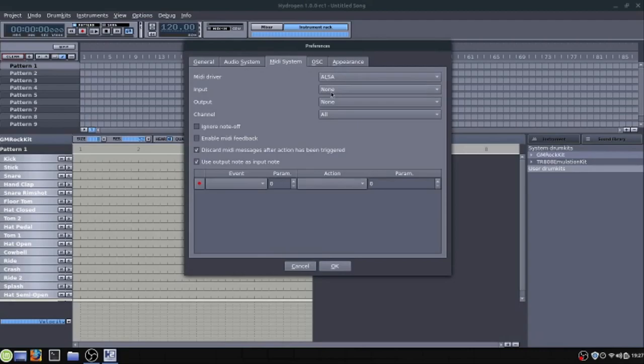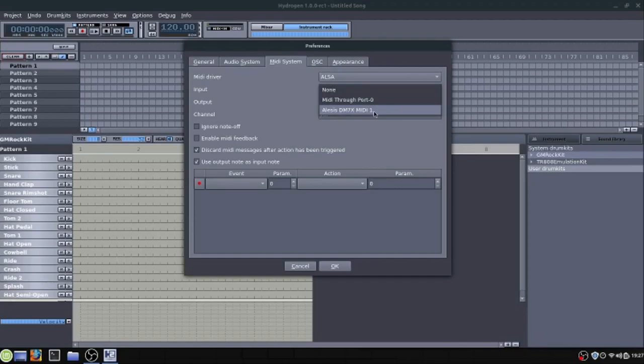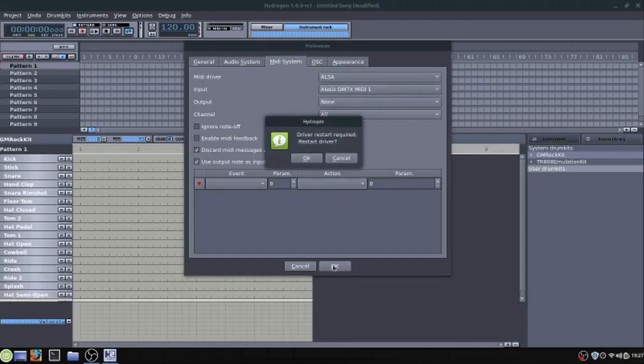whatever your drum kit is. So this is the name of my drum kit, this Alesis DM7X. So we'll select this. And then when we hit OK it'll say the driver restart required. And so if we say OK it'll restart the driver.